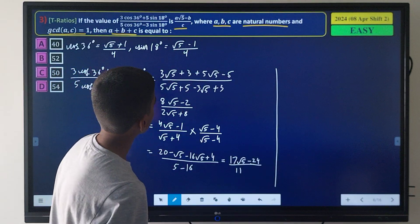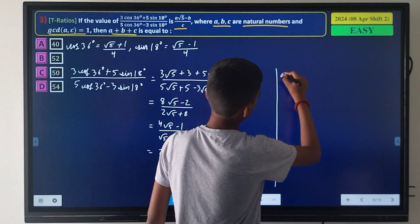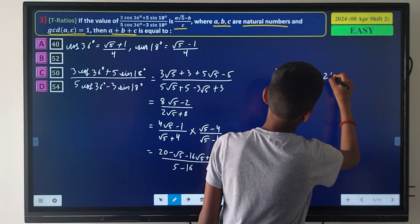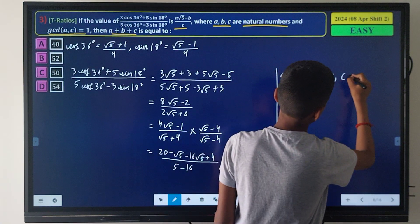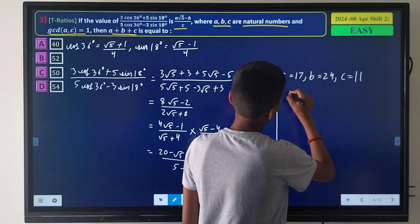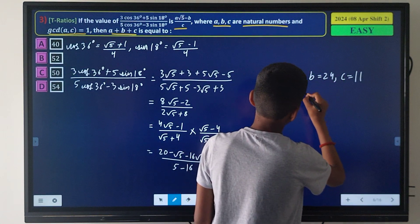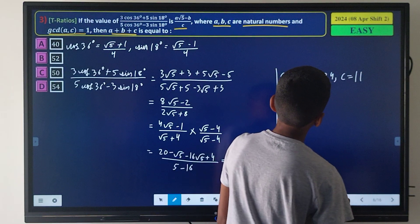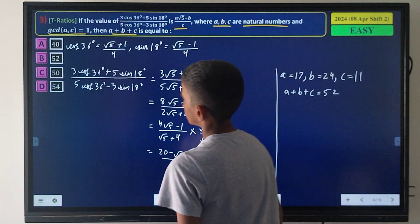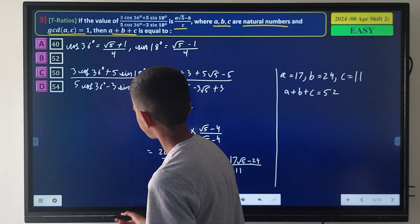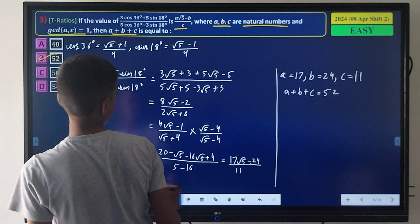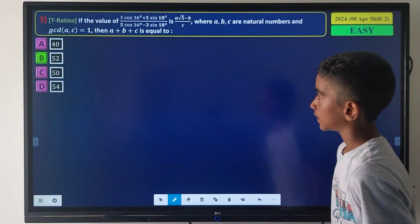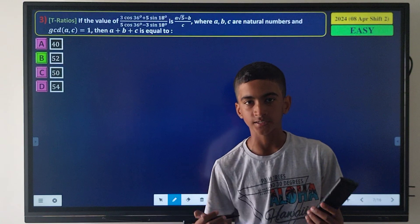Comparing with the given form A√B / C - D, we find A = 17, B = 5, C = 11, so A + B + C = 52. Option B is correct, and the solution page confirms our answer.